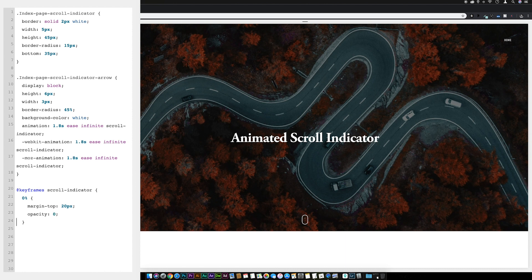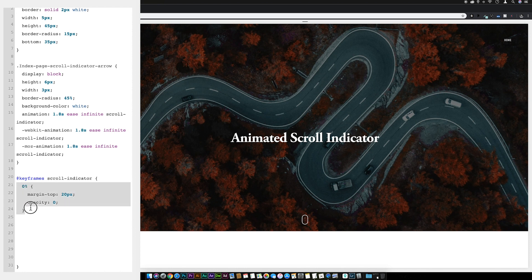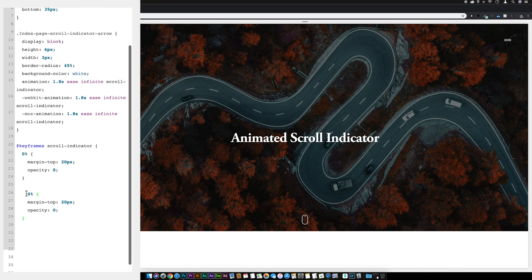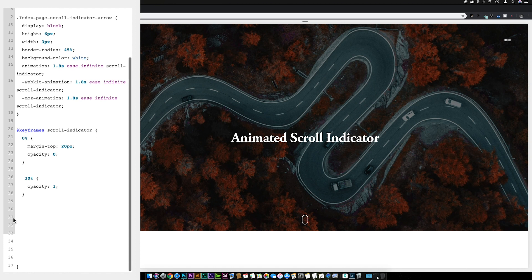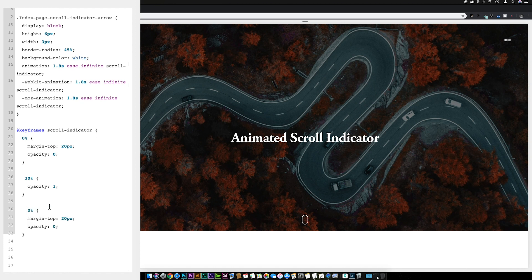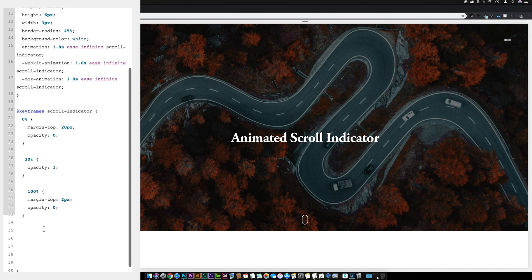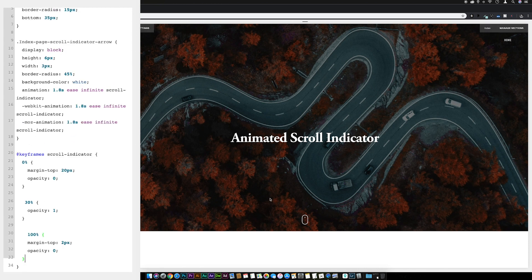Copy the 0% block and paste it below, changing '0%' to '30%'. Remove the margin-top and change opacity to '1'. Then paste it again and change to '100%', set margin-top to '2px', and opacity back to '0'. Close the outer squiggly bracket and you'll see the scroll wheel animating inside the mouse.